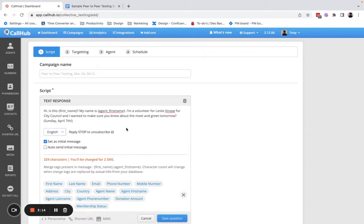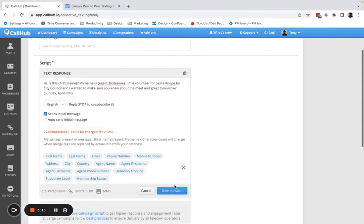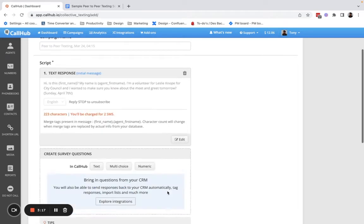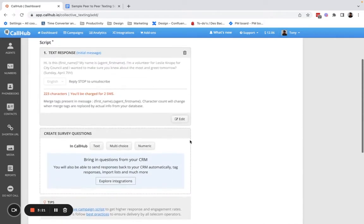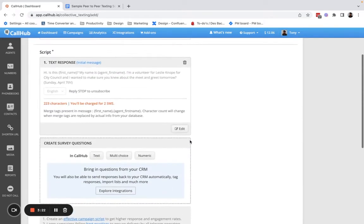I'll mark this as the initial message. So this is the message that agents will be prompted to send out as soon as they join a campaign.